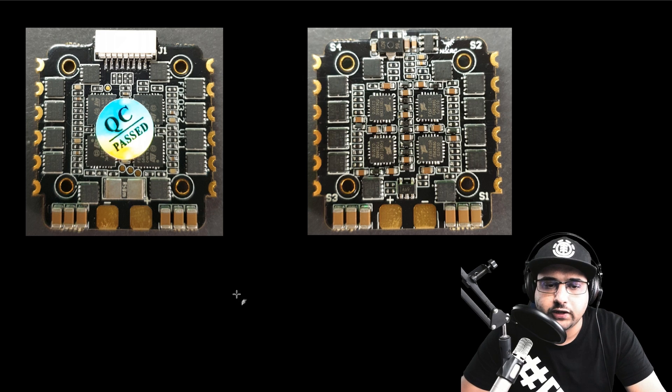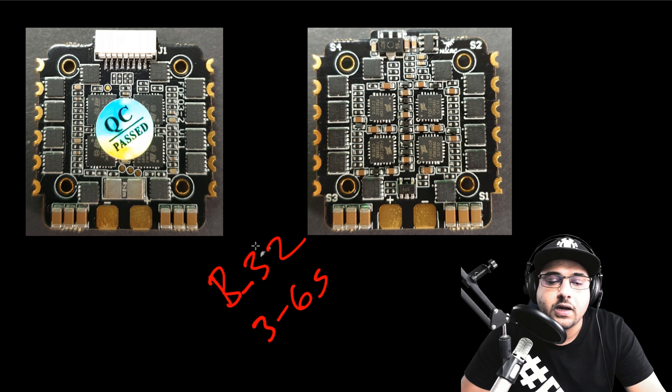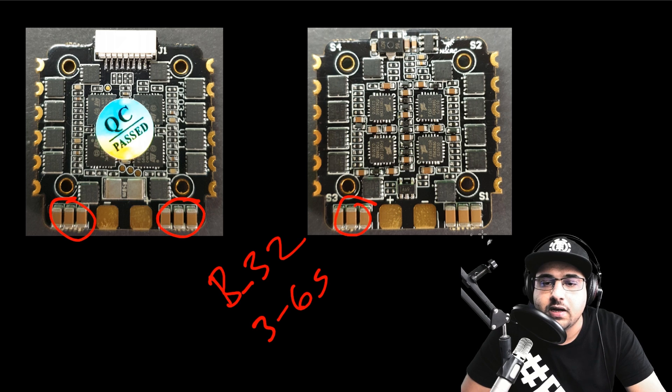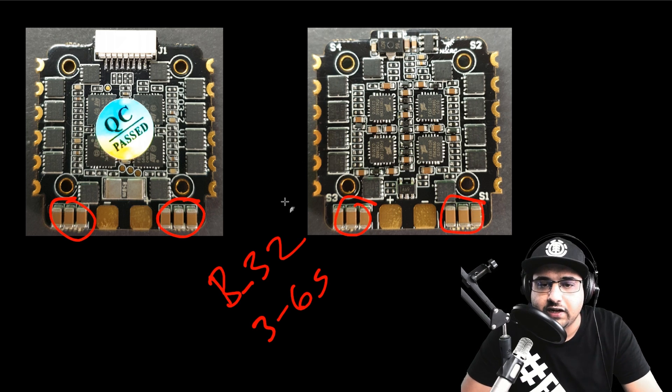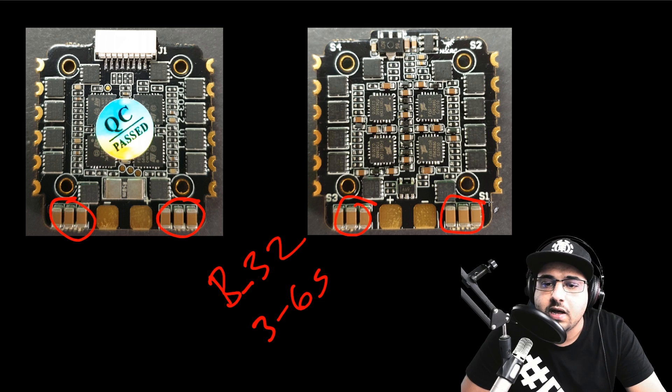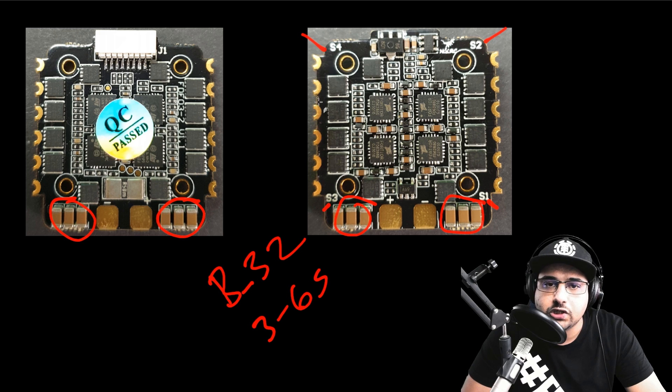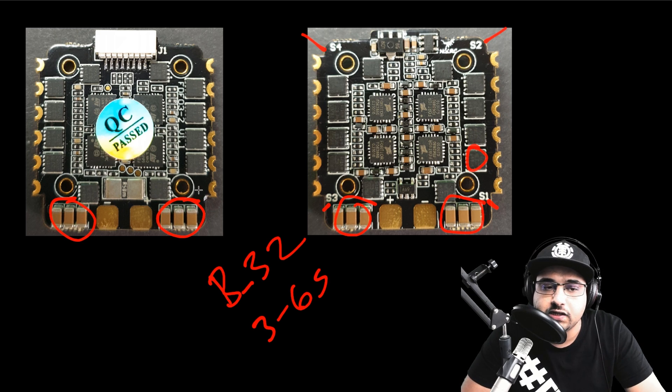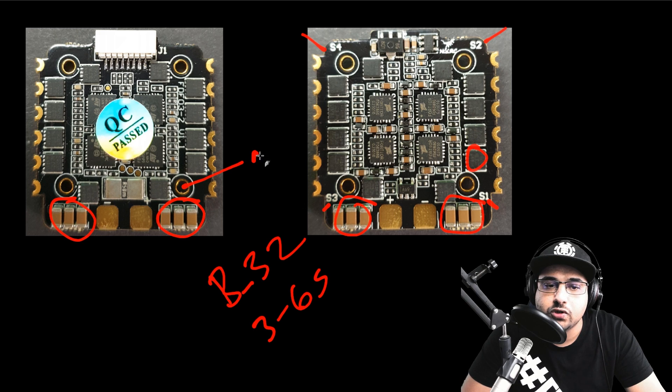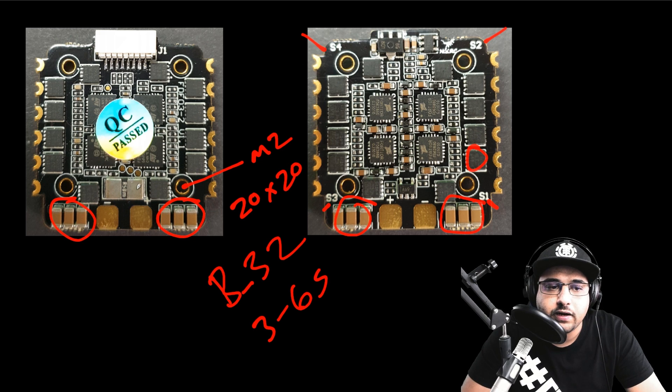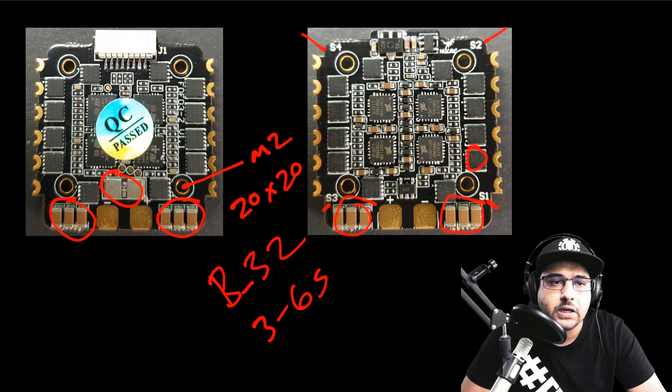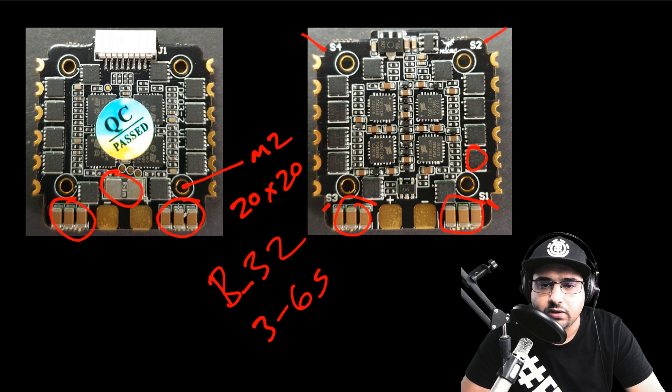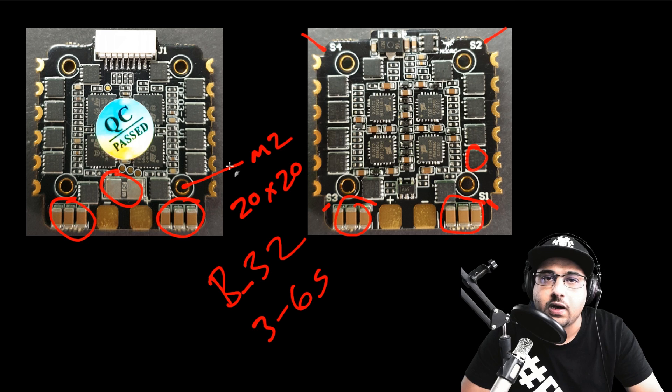If we take a closer look at it, this is a BLHeli 32. It is 3 to 6S, which is really great. If we take a closer look here, we see the filtration is very minimal. So we have a total of around 12 caps. This is the top side here. The way you know this is the top side is we have motor 1, 2, 3, 4. If you ever install it, this would be the top side in your quadcopter unless you know what you're doing. We are using the smaller FETs, smaller sized FETs. This is a 20 by 20 board. It is using M2 holes, which means there are 2 millimeter holes.